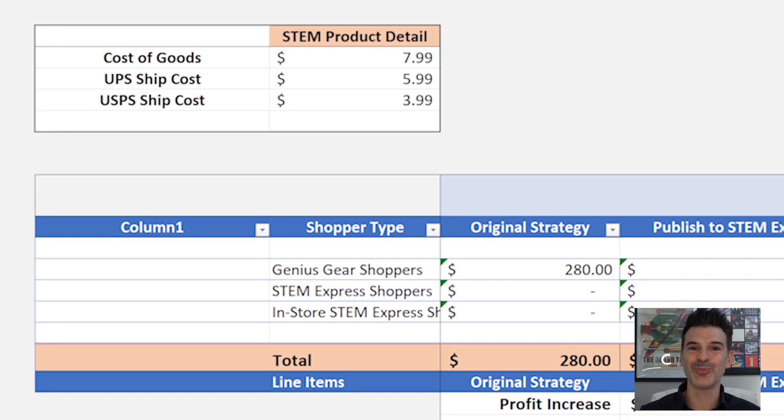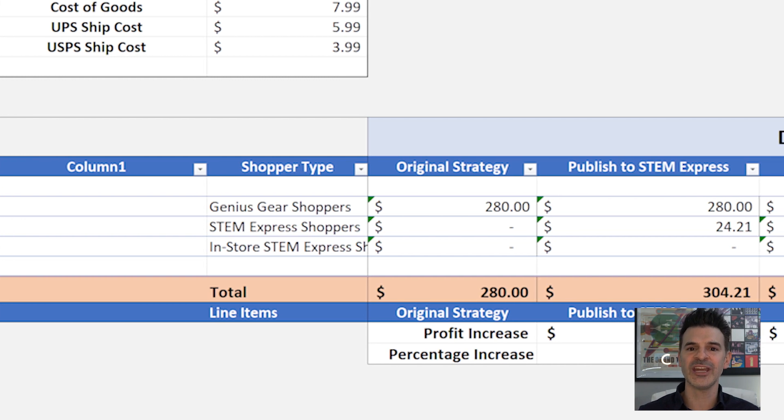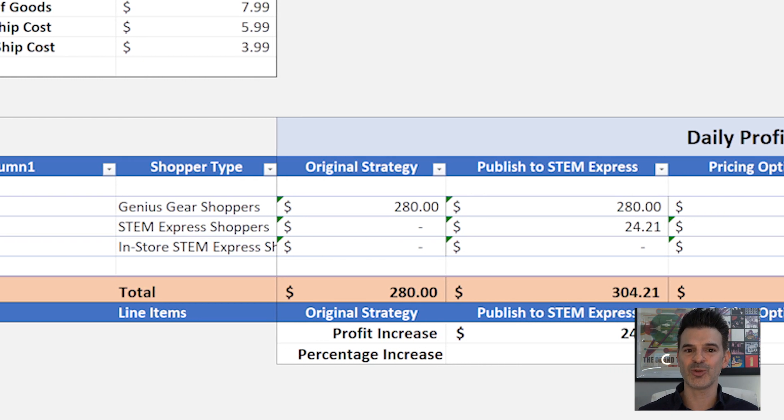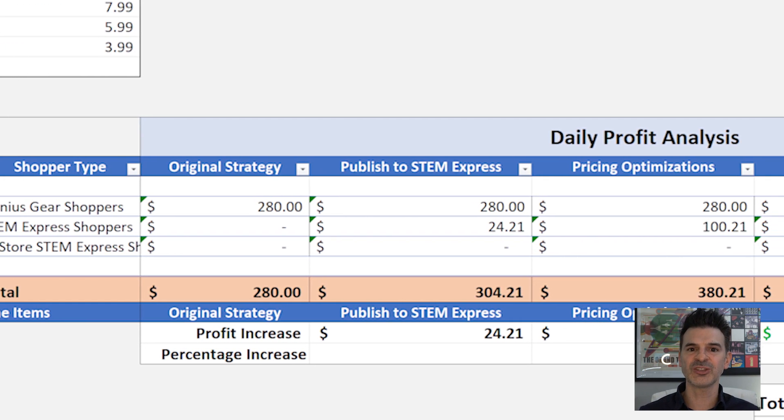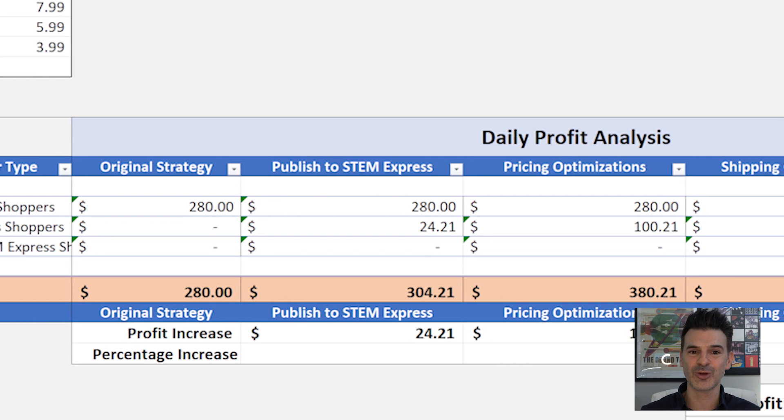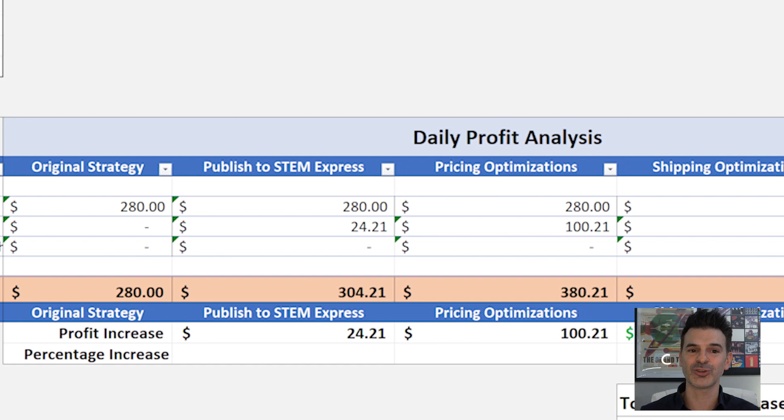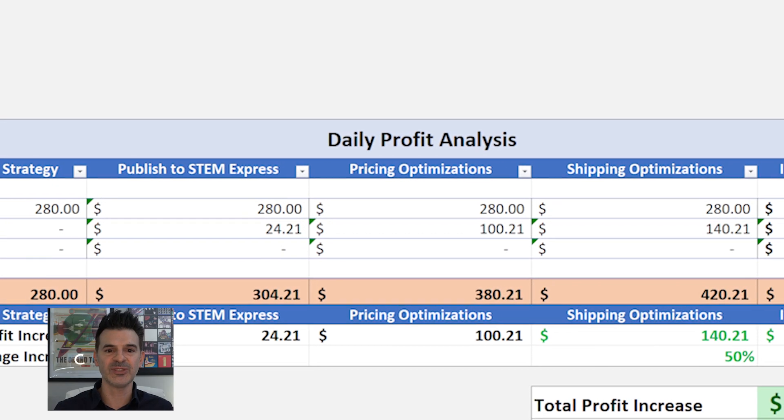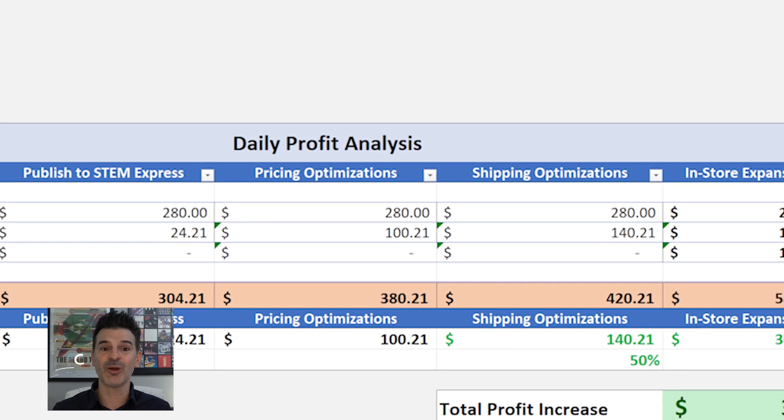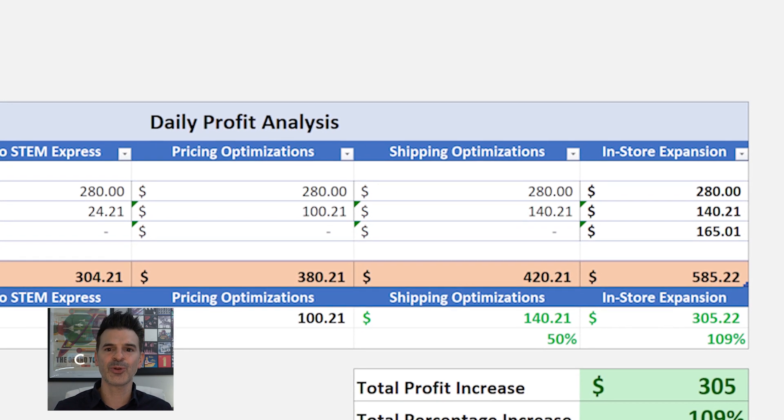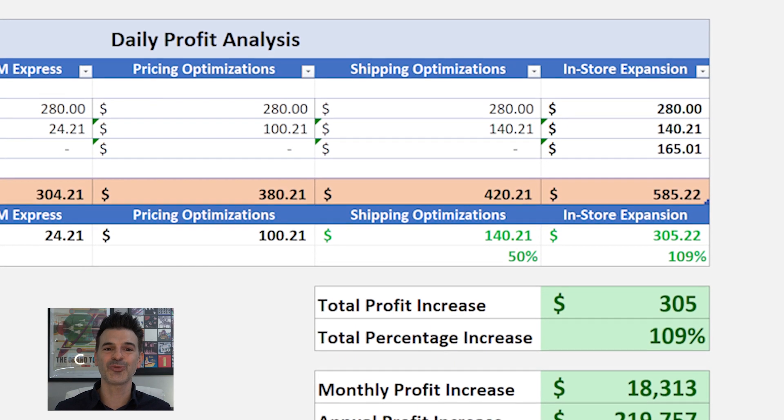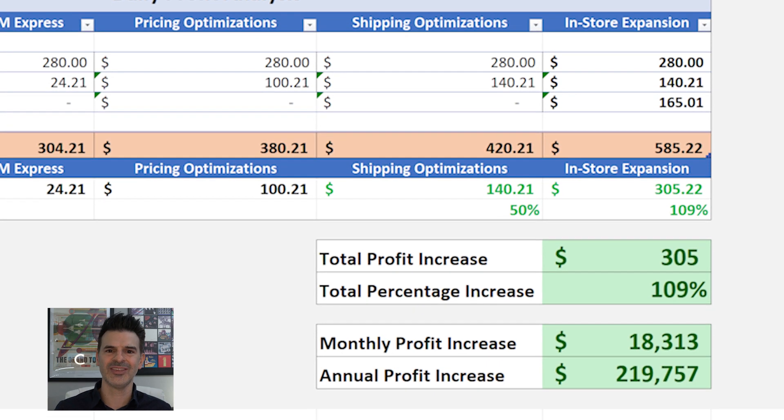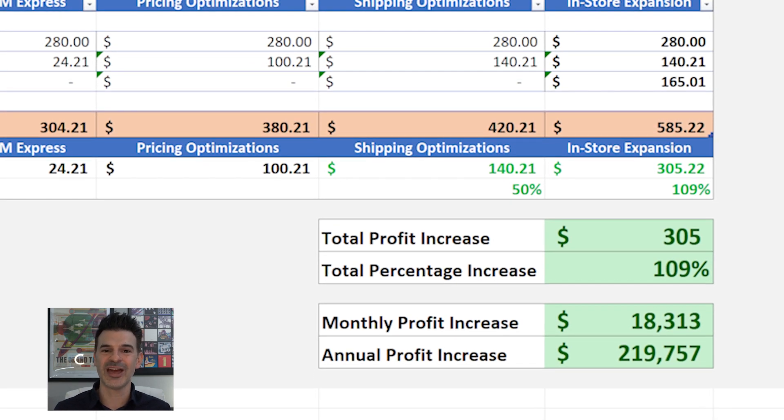Now, let's see how FlexPoint boosts my earnings. Before STEM Express, I made $280 per day. With the added customer base, that's an extra $24 per day in profit. Using FlexPoint's price differentiation tools, I can increase that profit to an additional $100 profit per day. Adding in the shipping optimizations for STEM Express, my profit jumps by 50%. And with the in-person sales from the airport, I'm now doubling my daily profit. That's an extra $300 per day, which equates to $18,000 per month and $220,000 yearly. All thanks to the operational strategies I've added and implied with FlexPoint.